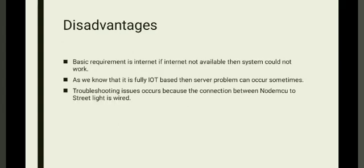Disadvantages. Basic requirement is the internet. If internet is not available, then system could not work. As we know it is fully IoT-based, then server problems can occur sometimes. Troubleshooting issues occur because the connection between NodeMCU to streetlight is wired.